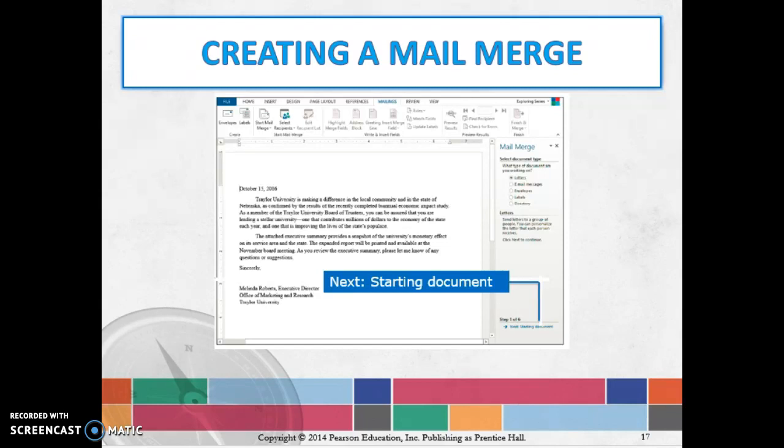It allows you to send personalized messages to different recipients. They're going to talk about how you can create a mail merge email so that it looks like everybody is getting their own separate email. That's the whole idea behind it—personalization.